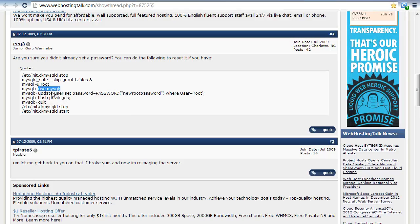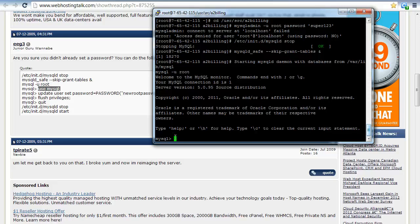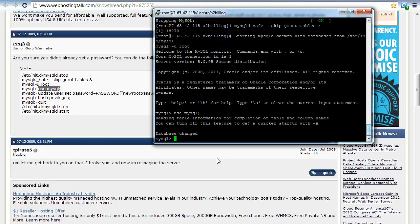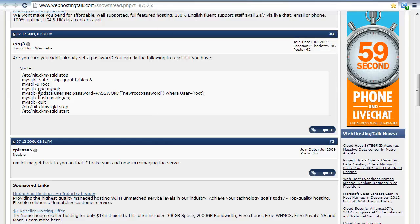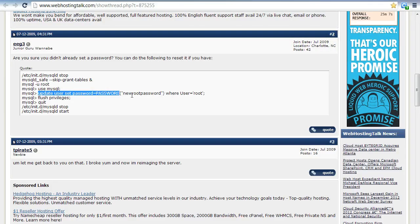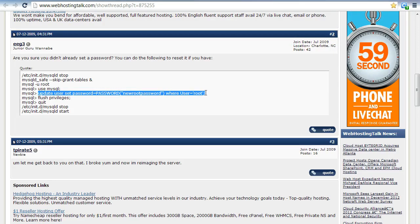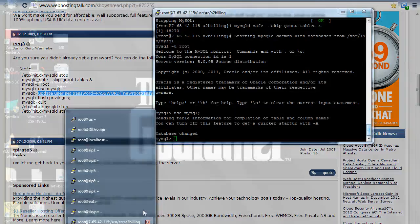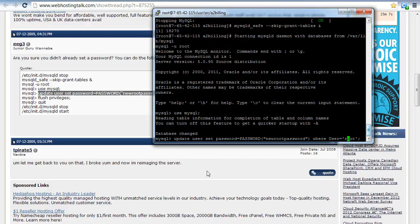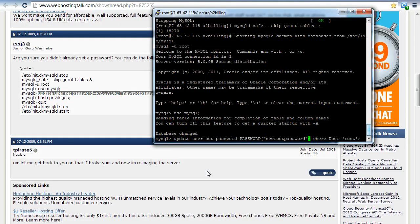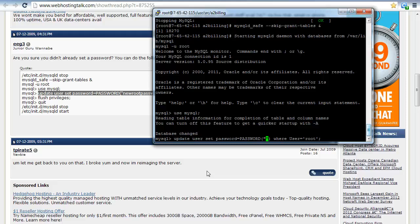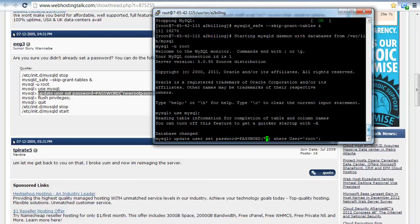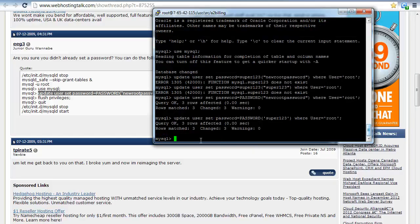We are going to use the database as MySQL by putting in this command. Now we will update our password — whatever password we want, we are going to put it here. We have changed the password successfully.